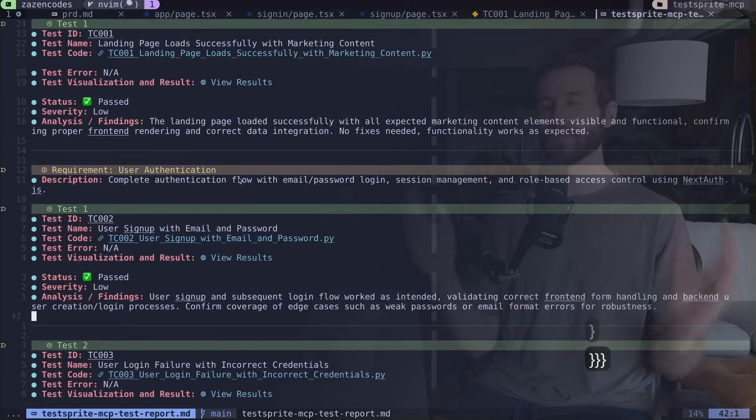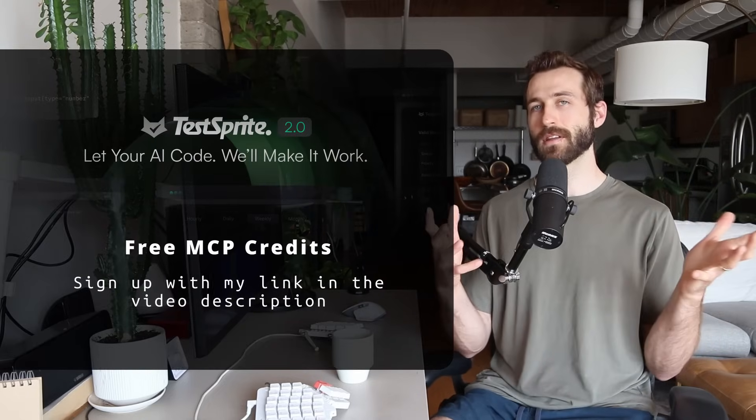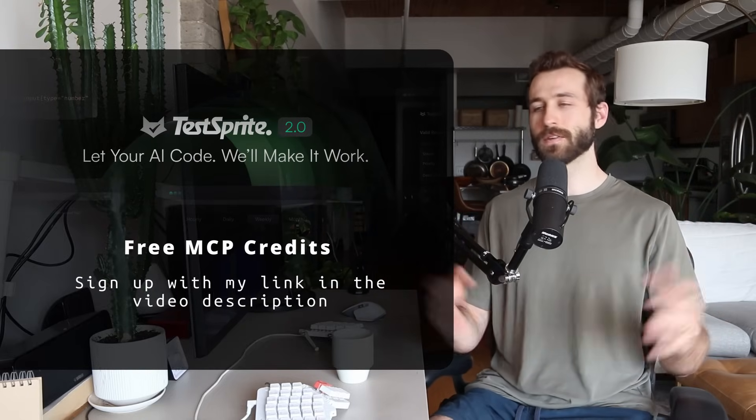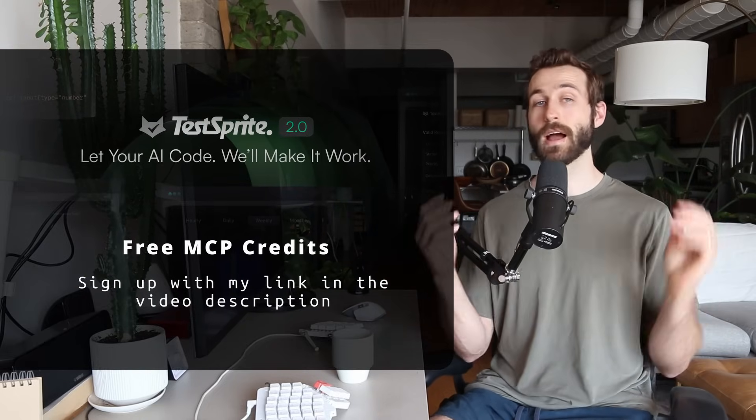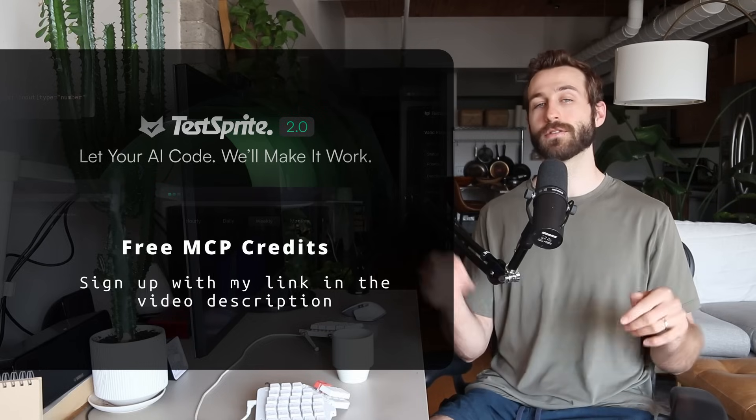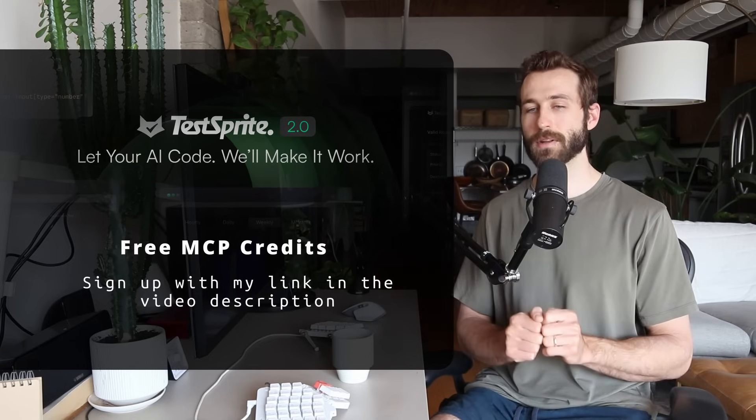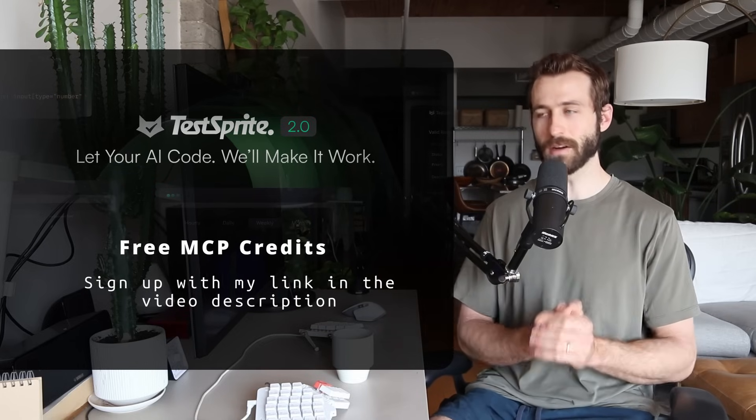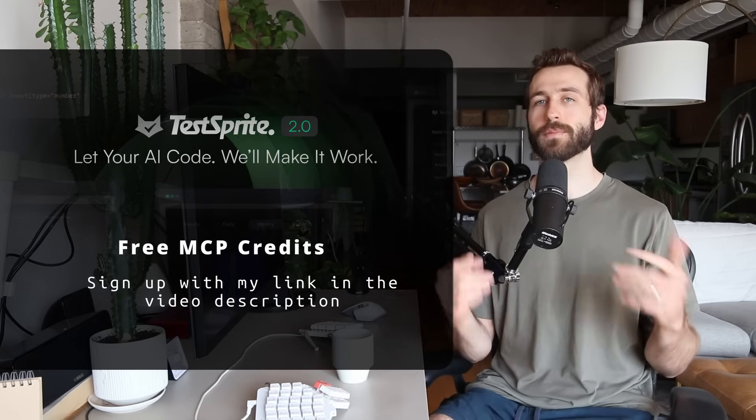It's super cool. So first I'll show you what TestSprite MCP is, how to get up and running and then we'll quickly get into the demonstration where we use it. Now this is a paid product but everything I'm showing you in this video is within the free tier, so I highly encourage you to sign up using the link in the description below and follow along. Thank you to TestSprite for sponsoring today's video.